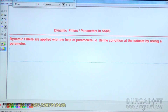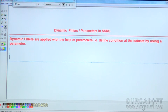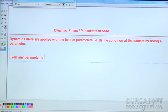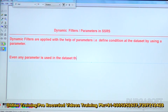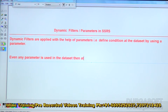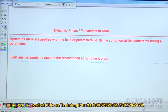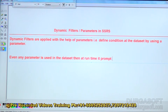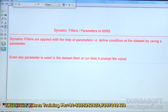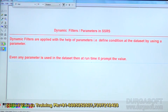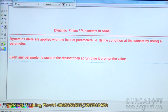Whenever a dataset is having a parameter, it will ask you for a value at runtime. If any parameter is used in the dataset, at runtime it will prompt for a value. You specify the value at runtime, and then based on that, you view the output.